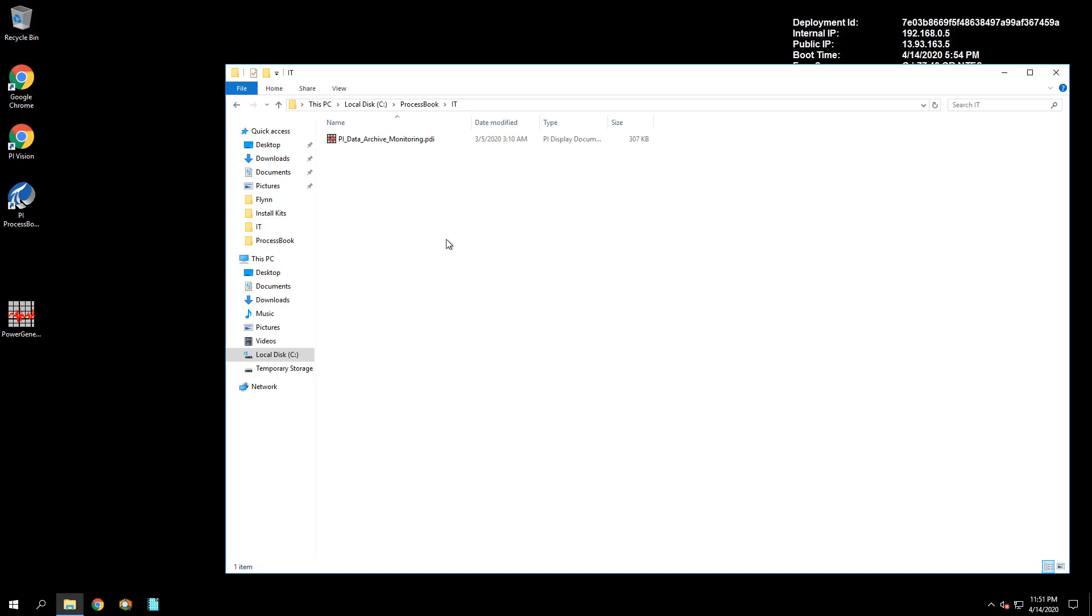In terms of the approach for this exercise, first we will open up the PI Data Archive Monitoring.pdi file located in the IT folder. Then we will open up the Visual Basic Editor to see what type of VBA code exists in the display.